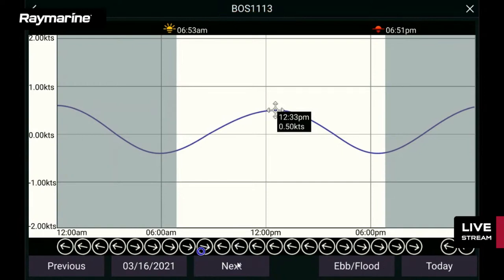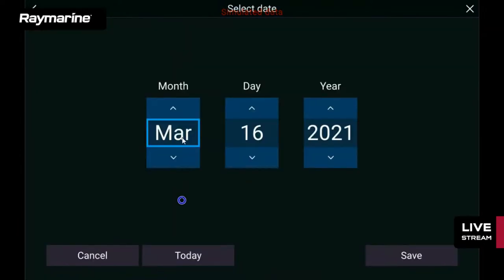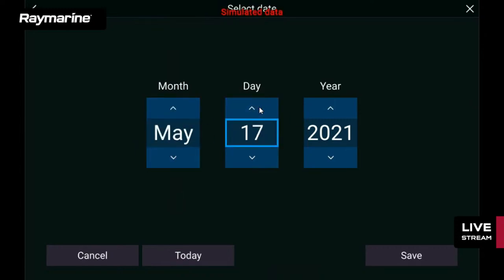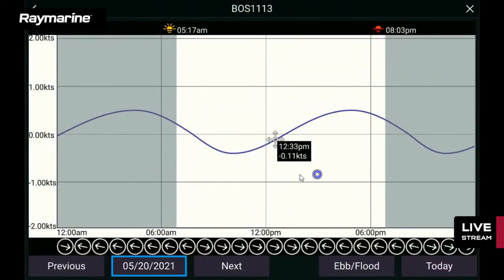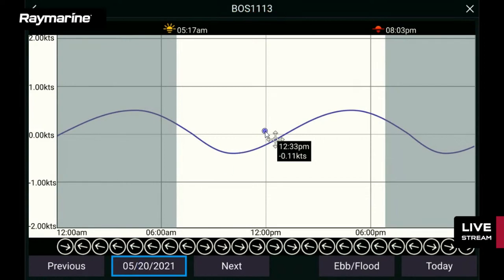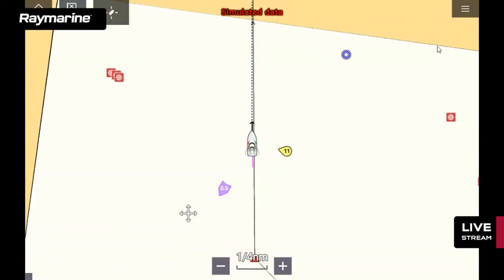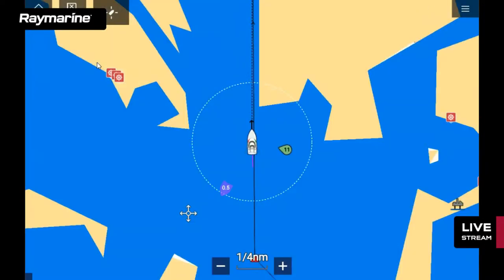You can enter a specific date — for example, May 20th, 2021 — and voila, here is all the data for that point in Boston as of that date. We're running a data simulator so it thinks it's a few months ago, but normally the date comes from your GPS clock so it always starts with the current day. There are both current stations and tide stations included in the chart.